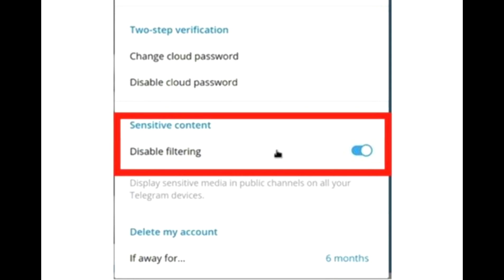After you change the disable filtering option, Telegram will no longer block your access to Telegram channels and groups if they contain adult content. Now exit the Telegram app on your phone — you may have to quit the app to apply the changes. And that's all!